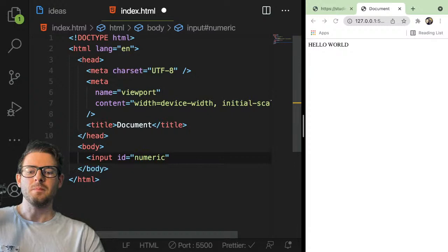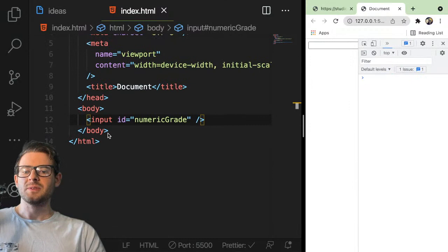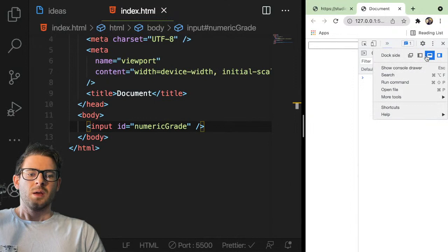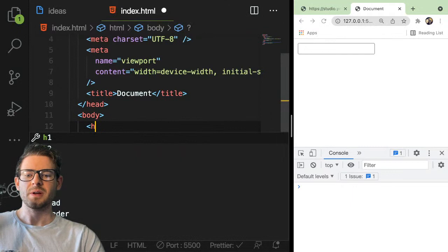I'll go ahead and save that and make sure this shows up. My face might be blocking some of this code, so I'll try to keep that in mind. Let's go down to the console, zoom in a little bit. Maybe let's add a title here called grade converter.